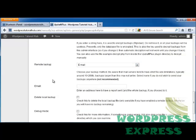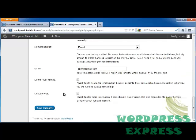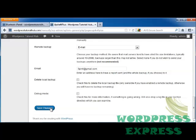I'm going to have it back up to an email, then enter the email address where this will go. You can choose to delete the local backup and enable debug mode if needed. Once that's done, I'll click on Save Changes.